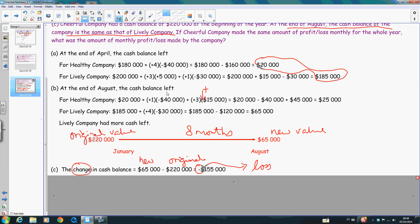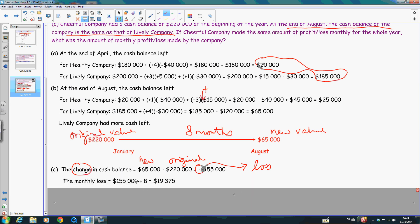First, we find the change in cash balance. When we find a change, we use the new value minus the original value. In this case, you get a negative here. This negative means the company had a loss for these eight months. This company made the same amount of profit or loss monthly for the whole year — meaning for each month the profit or loss was just the same, and we know it is a loss. So we find the monthly loss: I don't write the negative sign here because I have interpreted this negative as 'loss.' The calculation is not difficult — for eight months, we use this $155,000 divided by eight, and therefore the monthly loss for the Cheerful Company is $19,375.